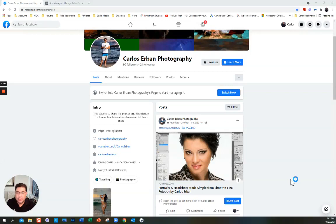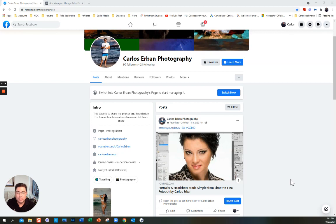My name is Carlos Urban and today I'm going to show a tutorial of two different ways that you can create a Facebook ad. This is a basic tutorial, so I'm not going to show all the advanced features — I just want you to be able to do the basics.